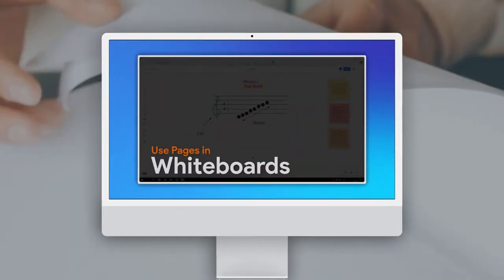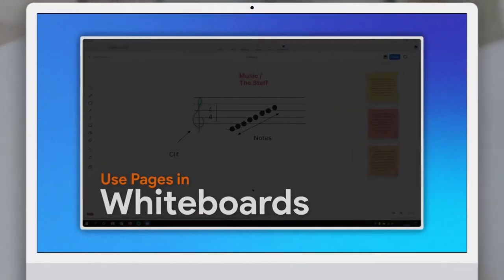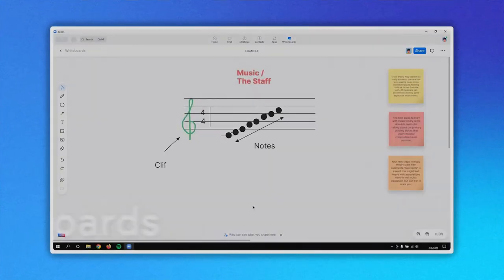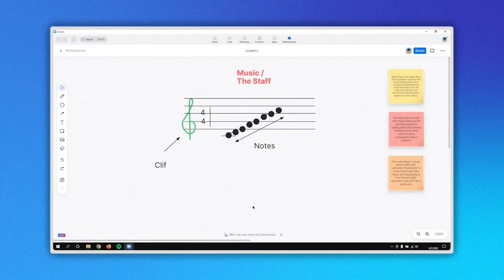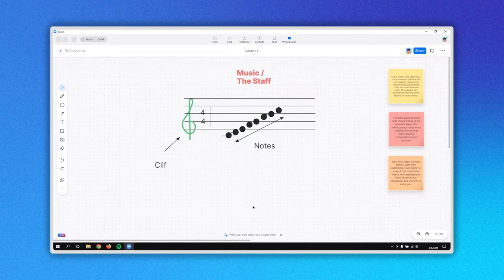Did you know that you can create up to 12 pages on a whiteboard in Zoom? Let's see how. Let's first locate this feature.